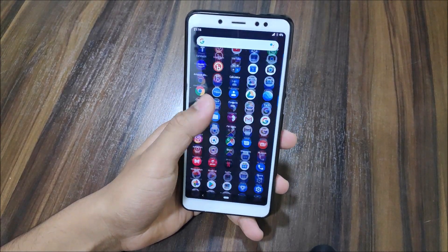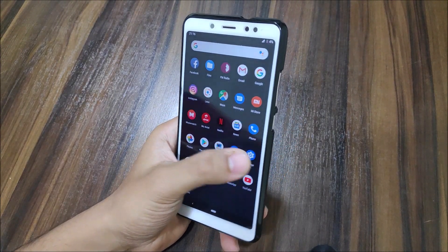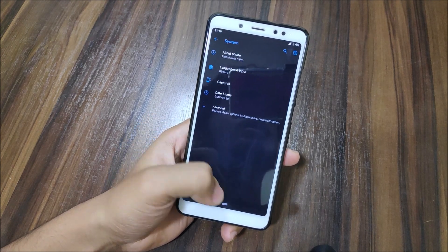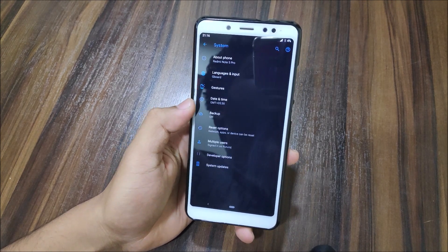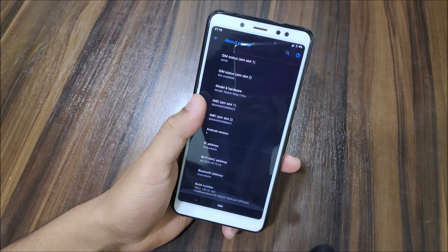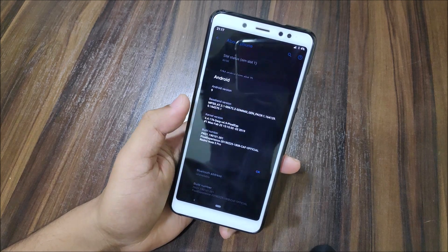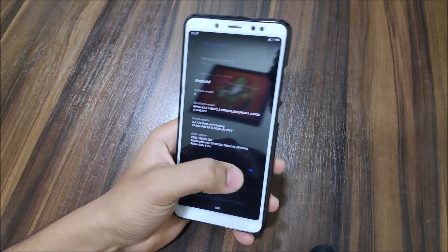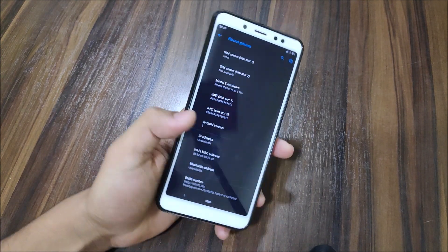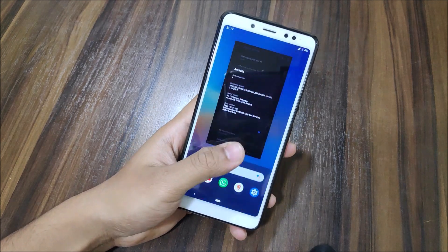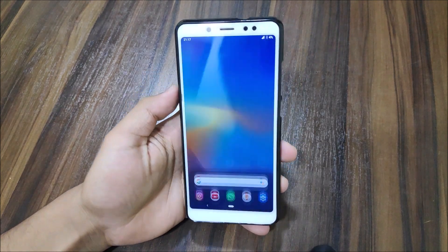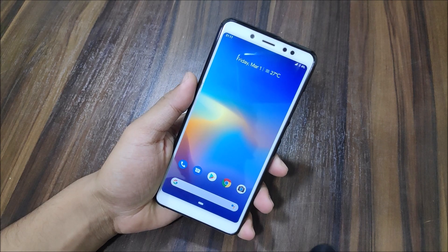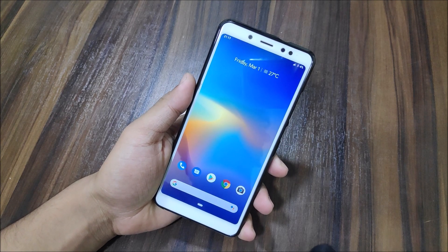CAF stands for Code Aurora Forums — it's where the Qualcomm kernel source, the HALs, and other source code are available. This Pixel Experience build is compiled using the CAF HALs and CAF source.